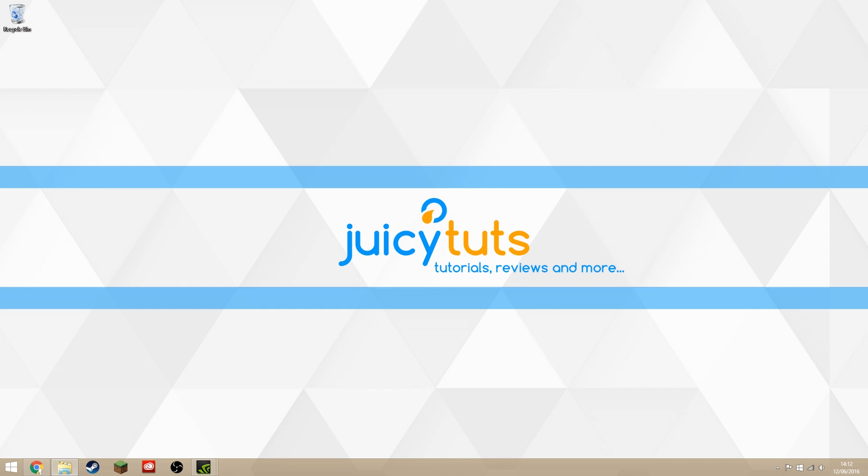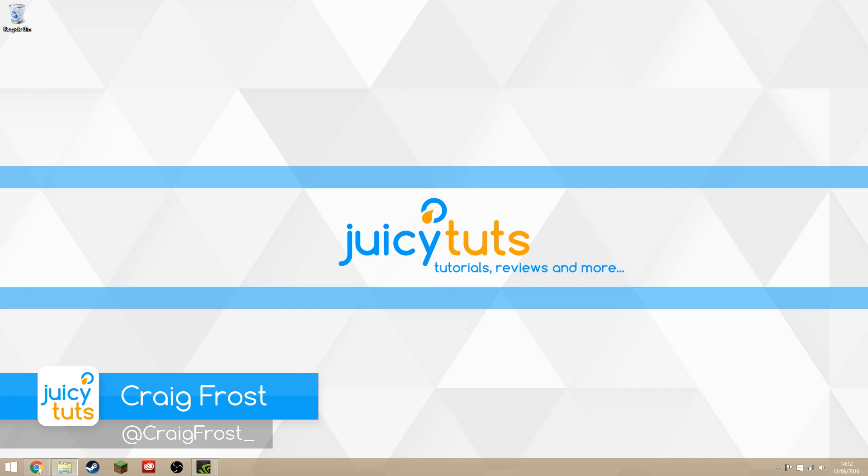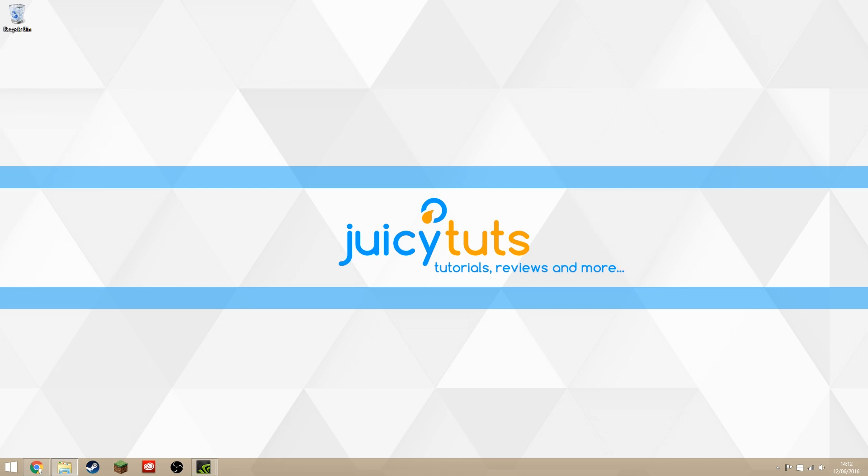Hey, hello guys, Craig Frost here, and welcome back to another Juicy Tuts tutorial. Today I'm going to be showing you how to install a PS3 controller onto Windows to use just like you would any other controller.